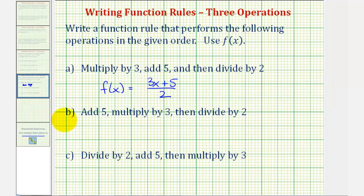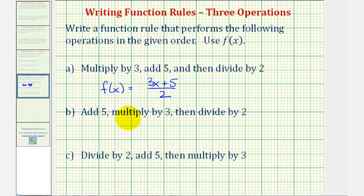Part b, we want the function to first add five, then multiply by three, and then divide by two. So because the order of the operations have changed, it will change the function.